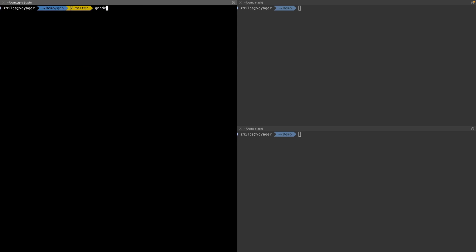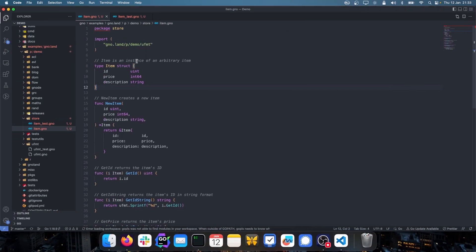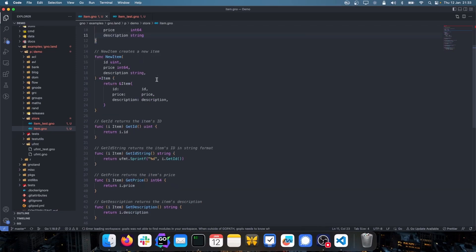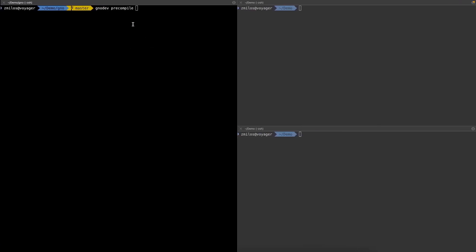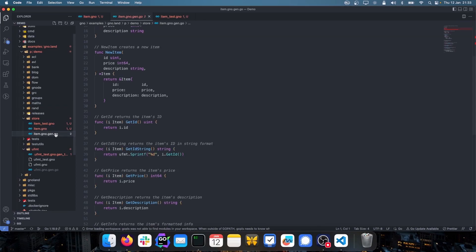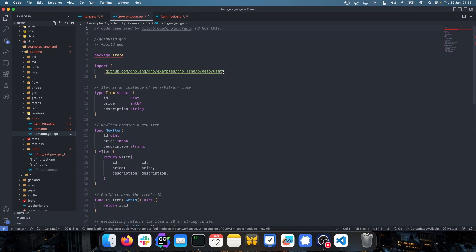We can verify gnodev is installed by running it with the help flag, which shows all its functionality. It gives us options for building a package, precompiling GNO to Go, and running tests. To verify the item.gno file is valid — checking syntax and imports — we run gnodev precompile, giving it the path: examples/gnoland/p/demo/store/item.gno. Once precompiled, we can see a Go file has been generated, and the ufmt package import has also been resolved with its own Go file generated.